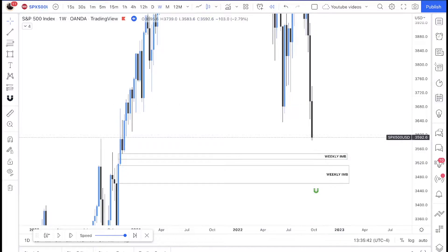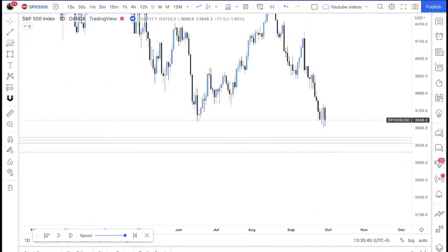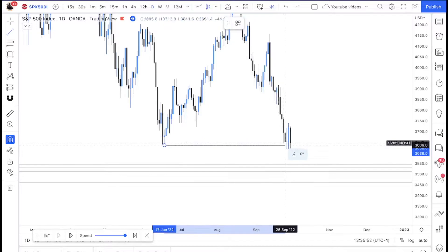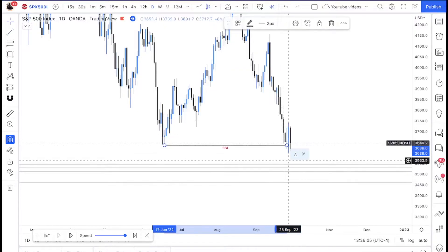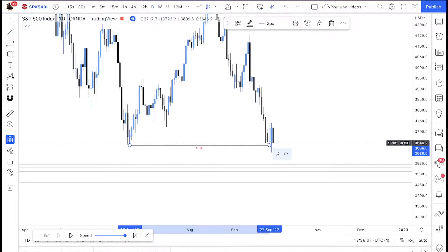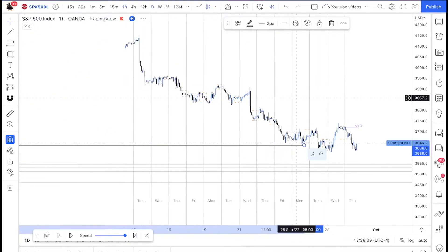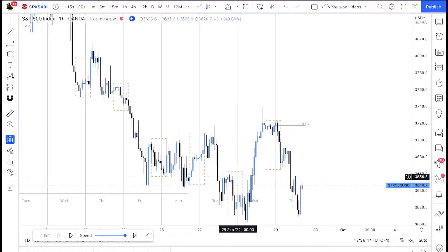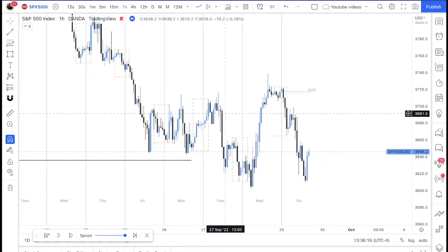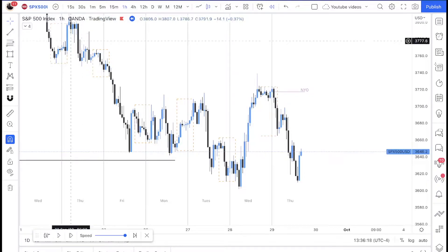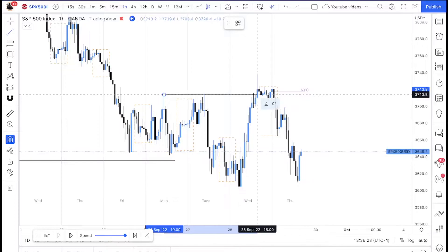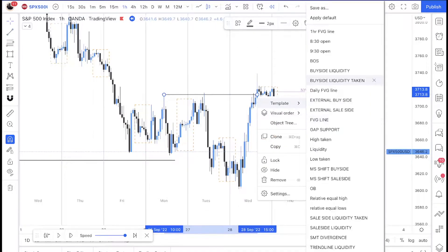Moving down to the daily, we can see there was sell-side liquidity right here that was taken. Moving down to the one-hour, we can see what happened. Sell-side liquidity was taken, but price had been moving around this area. On the one-hour you can see where there was some buy-side liquidity that was taken on Wednesday.